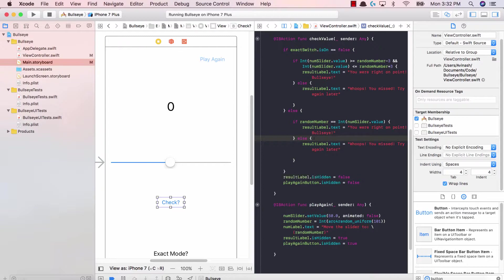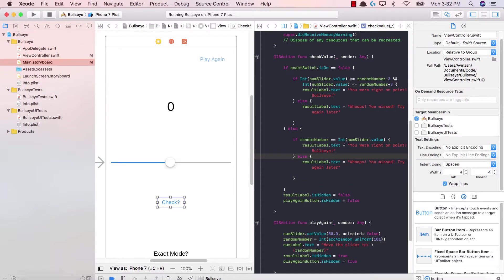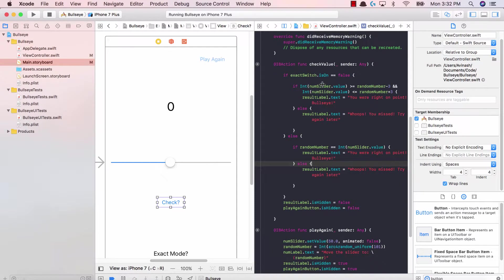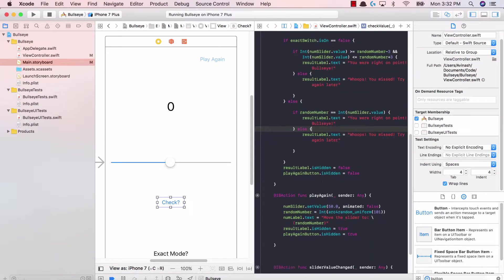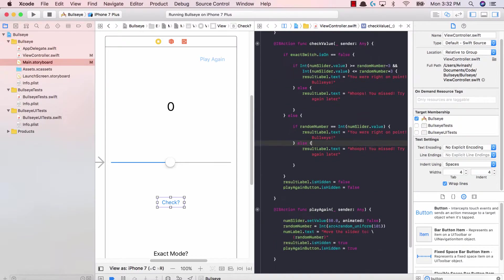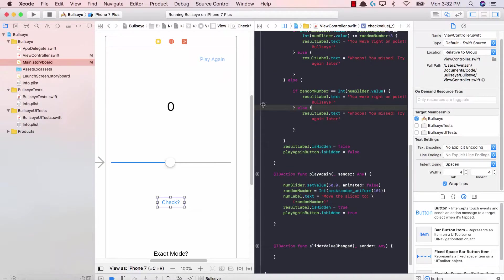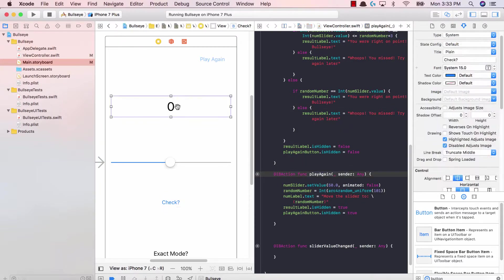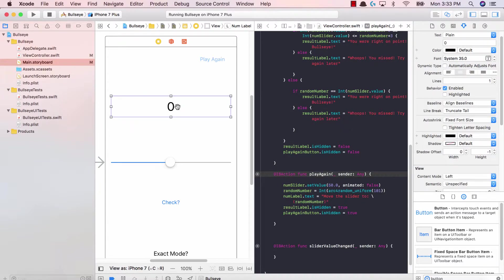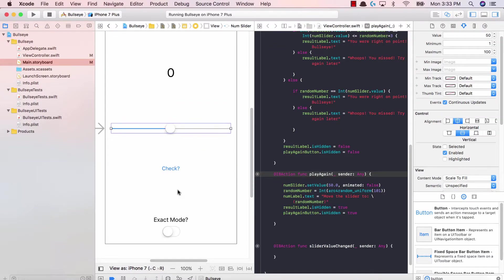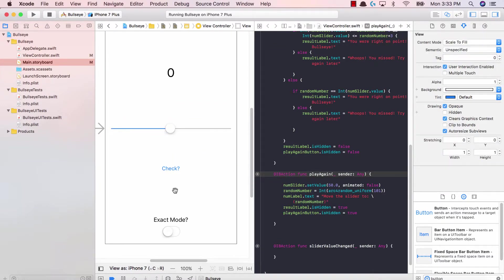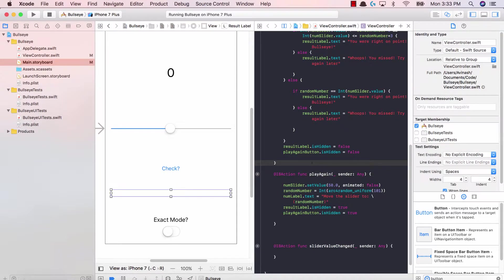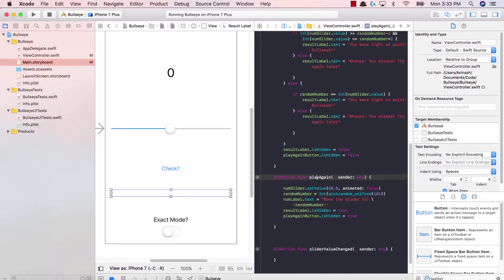So quick recap of the code before we run this. All we did is we created a play again button and added it as an IB action and an IB outlet. When the user hits the play again button, we want to reset all of the main code. We want the label to get reset, generate a new random number, our slider to be back to 50, our result label to be reset and hide it so it doesn't show the result when the user hasn't played the game.